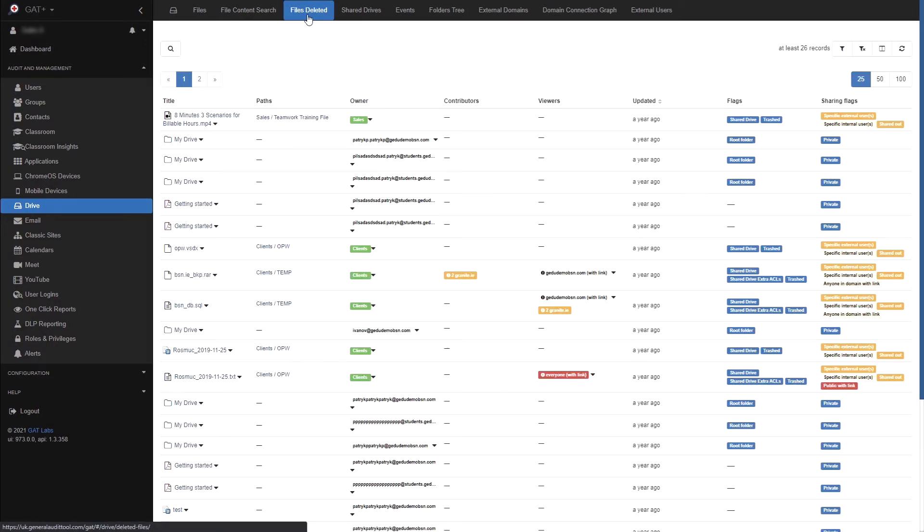Next we'll check the files deleted section. In this area you can view the different files that have been trashed or deleted in your domain's drive. Using filters you can also search for a specific file to see when it was deleted.